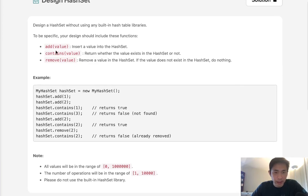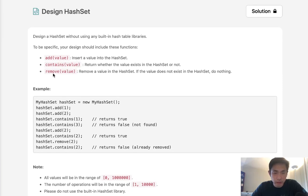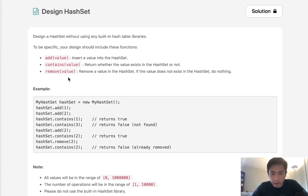We want to be able to add a value, check if the value is contained in this hash set, and also remove it from our hash set. And remember this is a hash set not a dictionary or hash table.